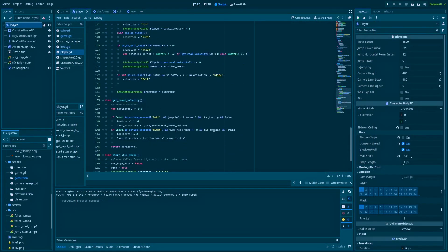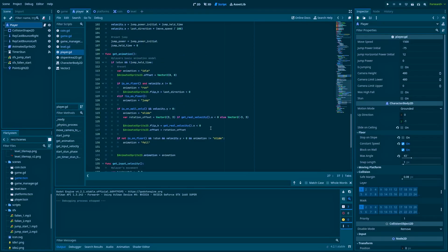Because here we need a way to detect when our character is on the slope. Here's the if statement: is_on_wall_only, and also the velocity.y is greater than zero. More about detection system here in this video.